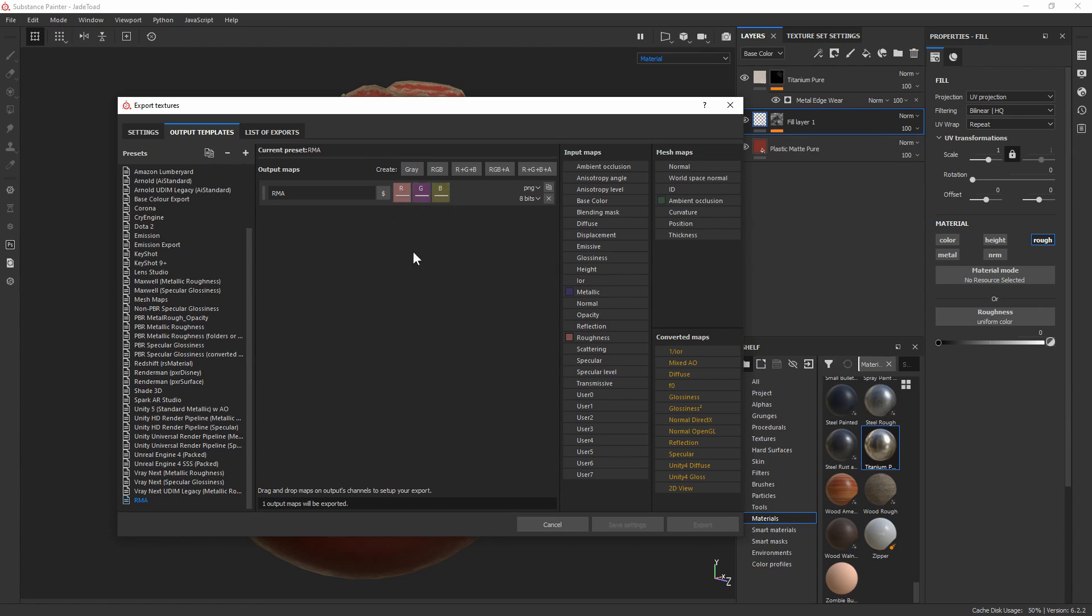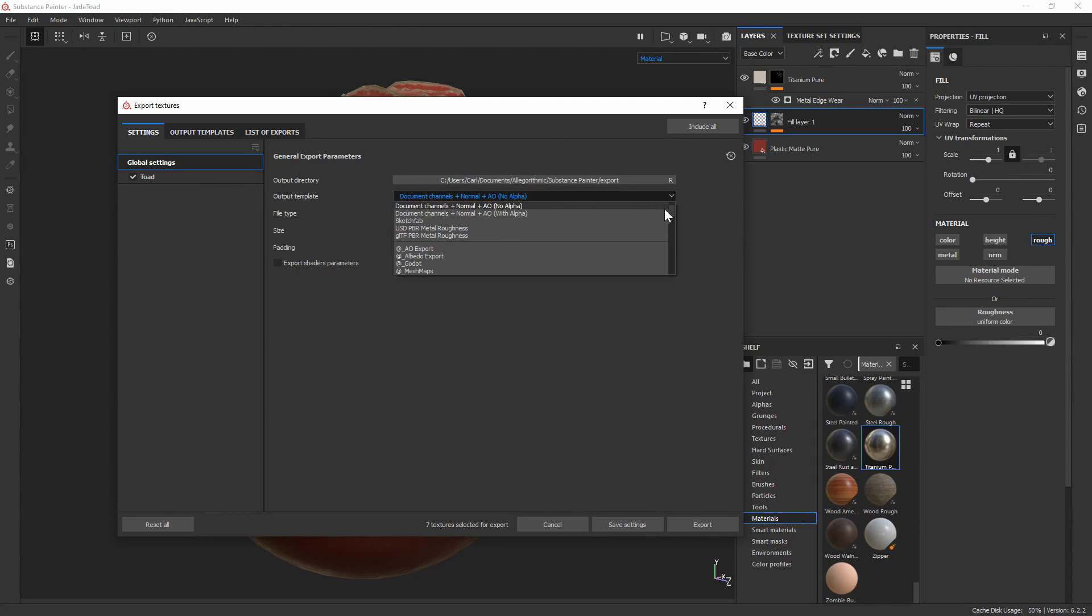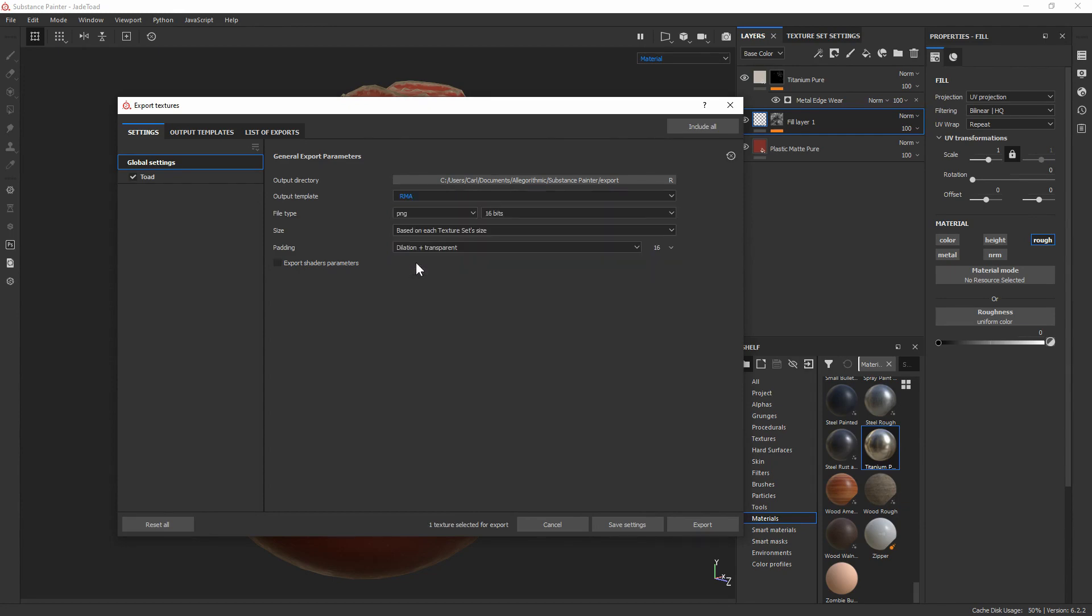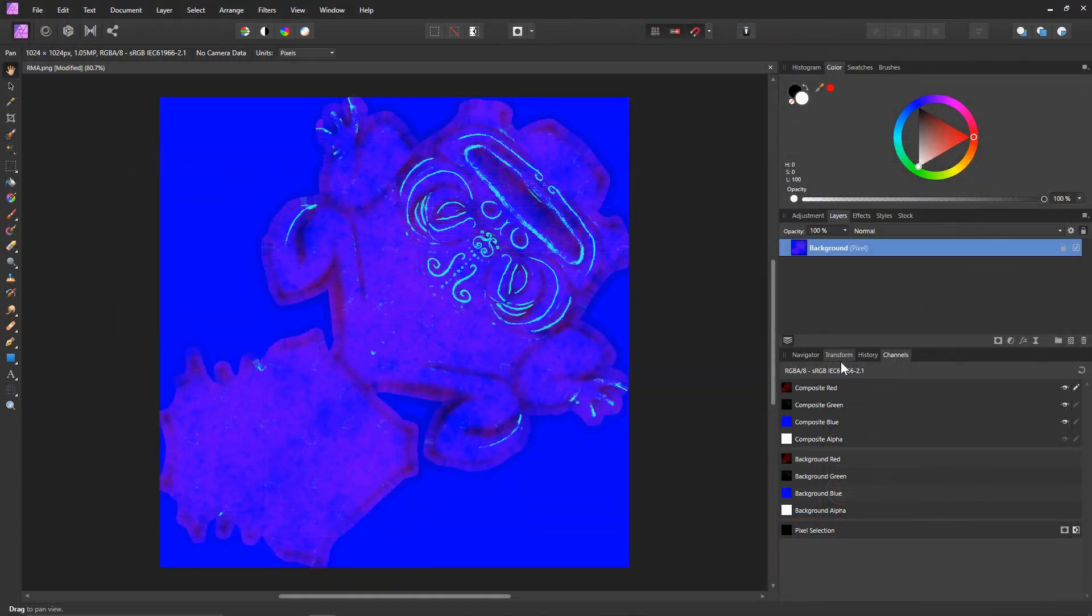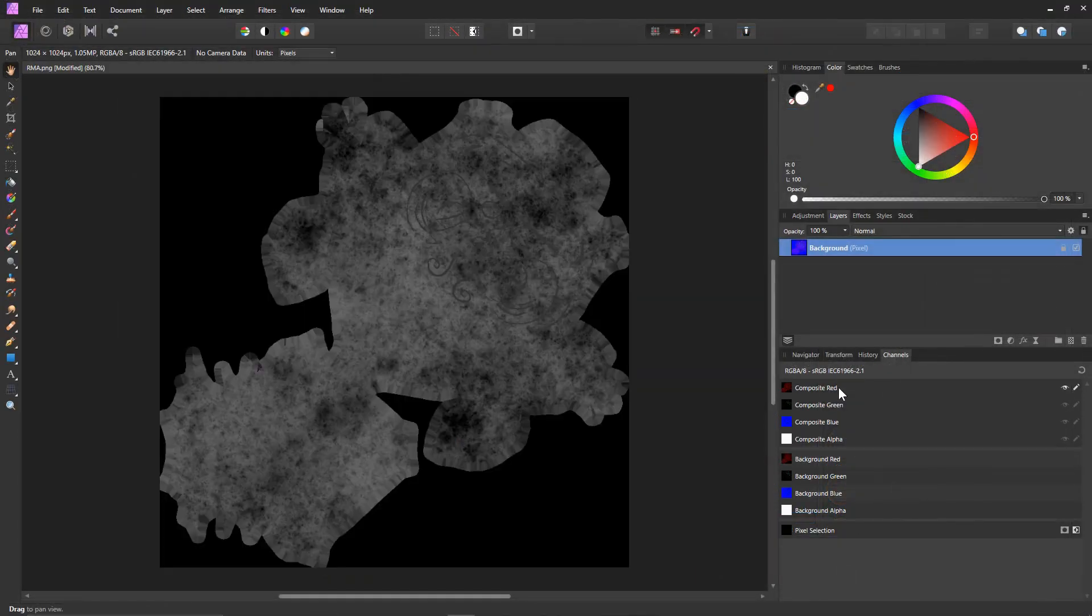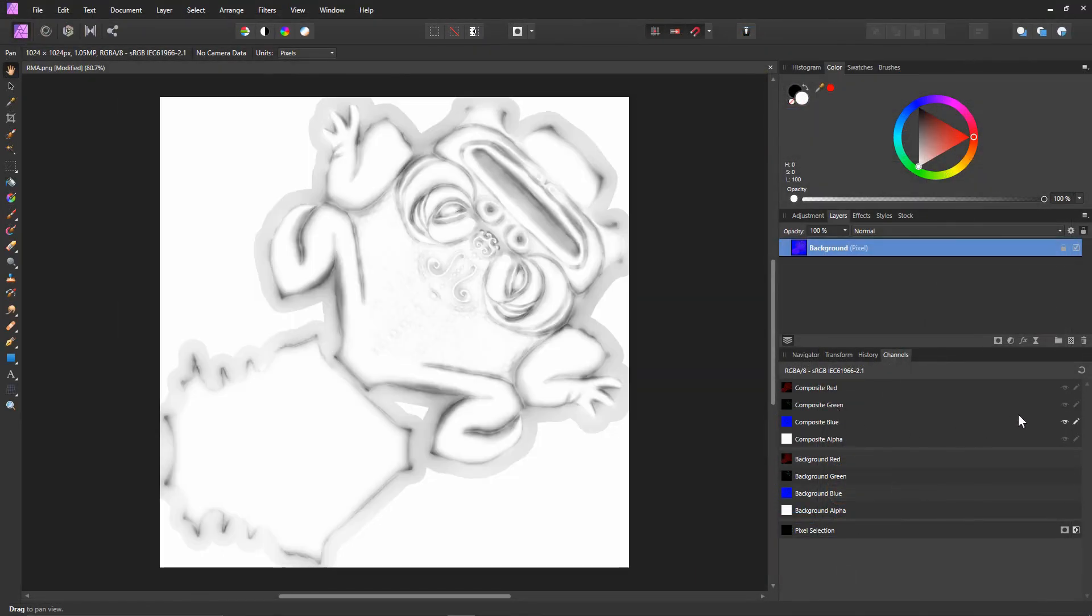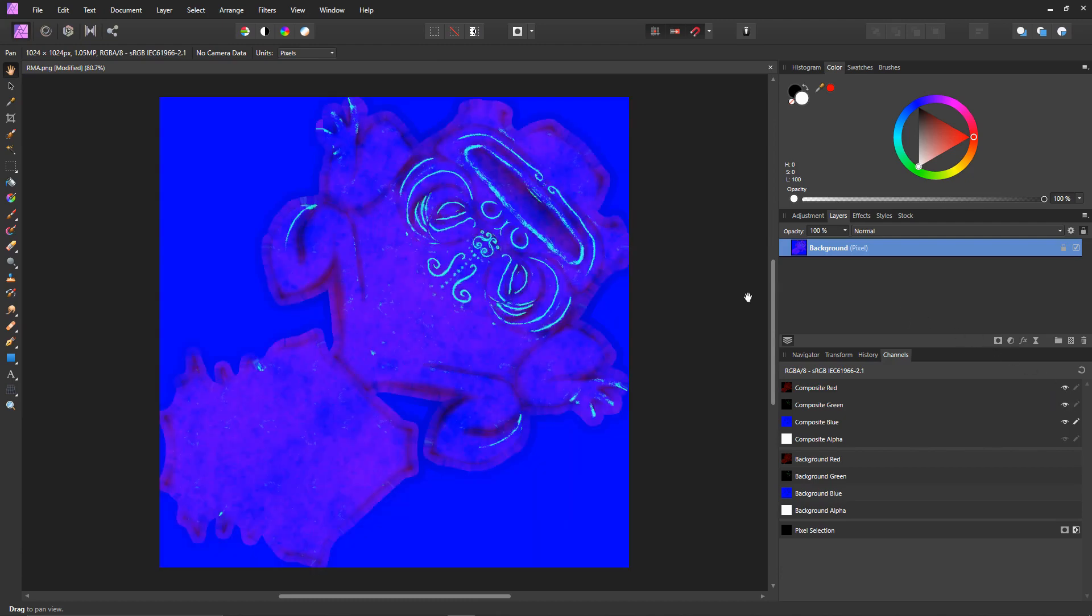So now that I'm happy with the overall setup of this particular packed image template, I can go back into settings, select the output template that I want to use. Our new one is probably going to be down at the bottom just because it's not been refreshed, and you can see that we have RMA down here. And when I go ahead and save it we can see that this image consists of our roughness, metallic, and ambient occlusion textures within each individual RGB channel.